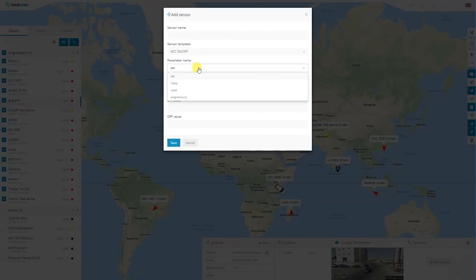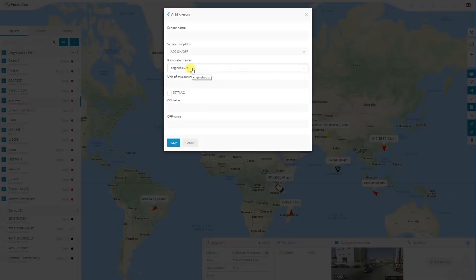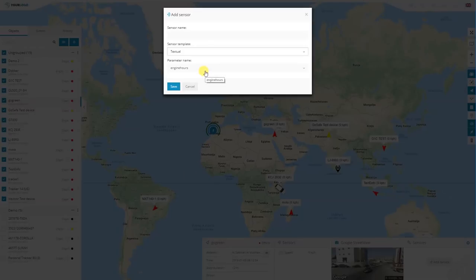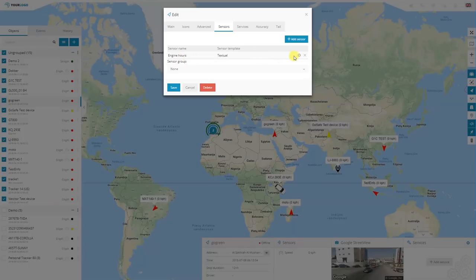Click add sensor. Select the parameter name. Here we're going to see all the sensors that the device is sending to the server. Because this one doesn't have a lot, it only shows a few. Let's select the engine hours. This parameter will be paired to the sensors on the server. For example, selecting only a specific value that is sent to the tracker, we must select the template. Textual is the most simple one. It's going to show as engine hours, and the sensor name is going to be engine hours. Click save.